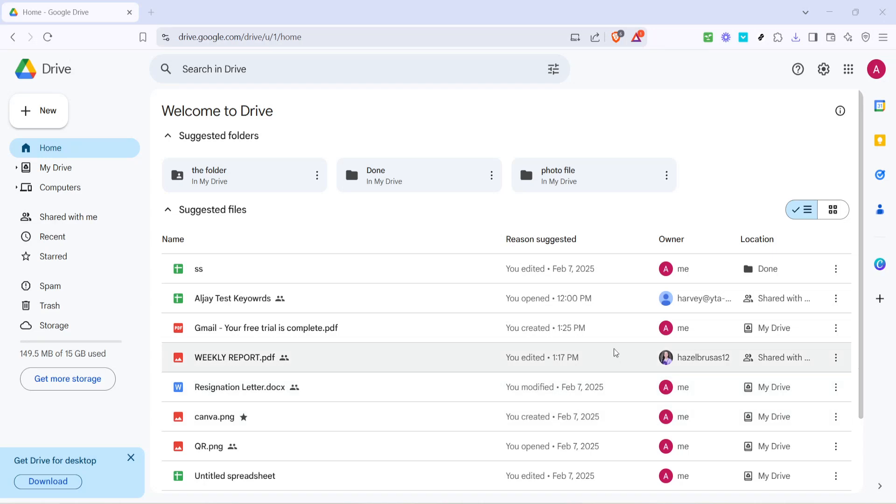In today's video, I'm going to teach you how to hide the owner of a file when sharing via Google Drive. This can be particularly useful if you want to keep privacy intact or don't want the file recipient to see your account details. Let's get started.